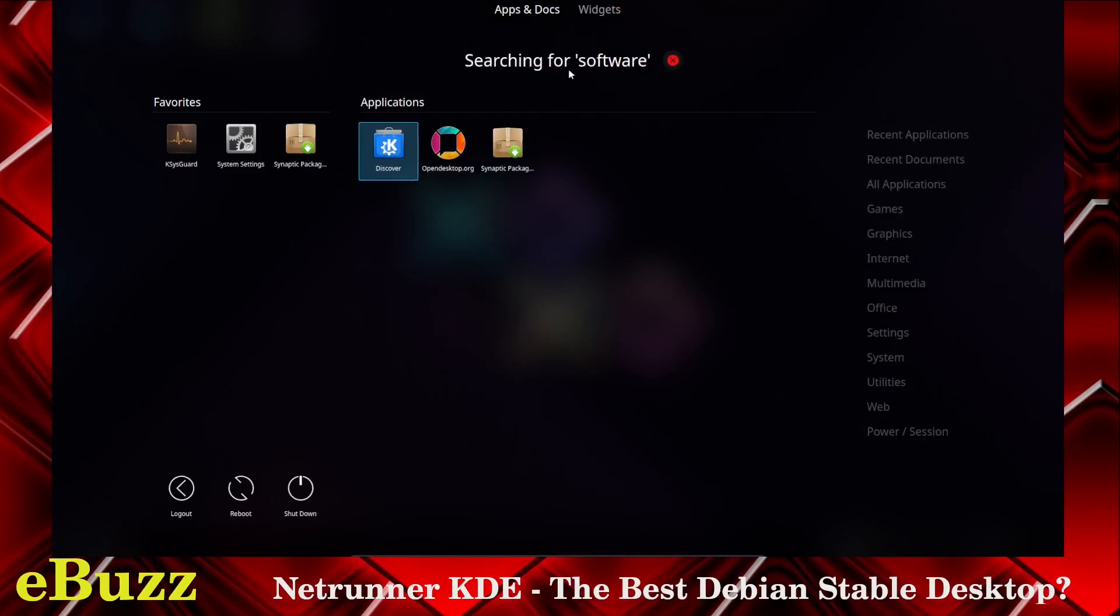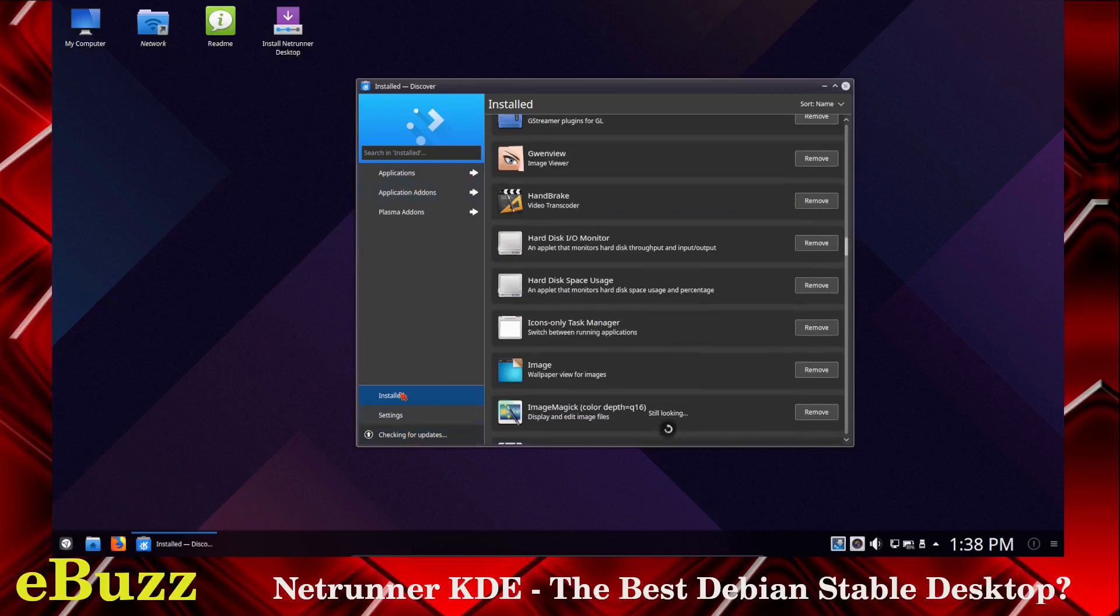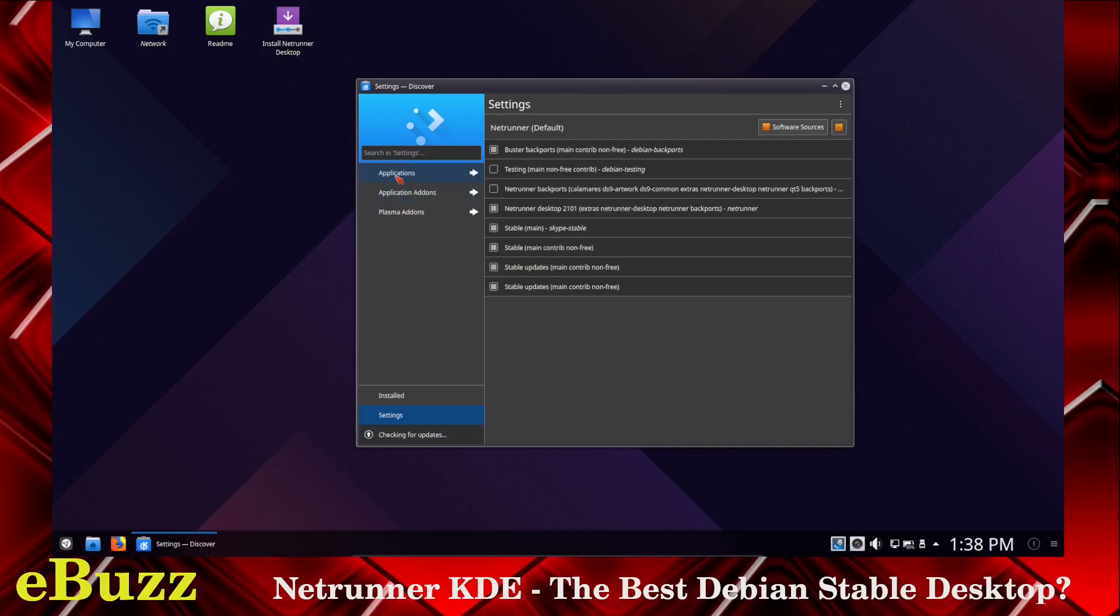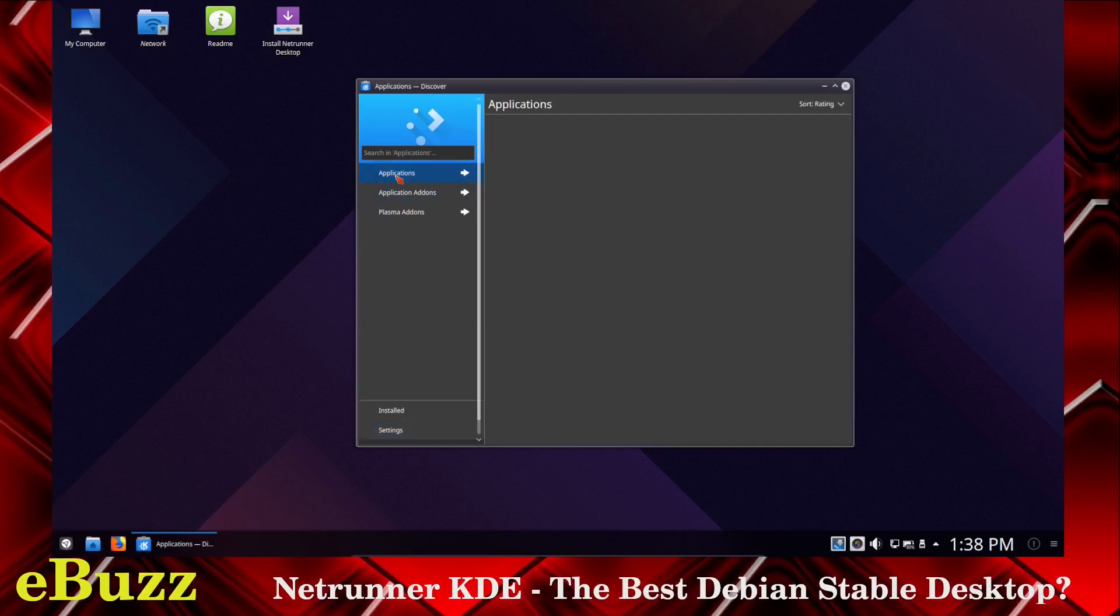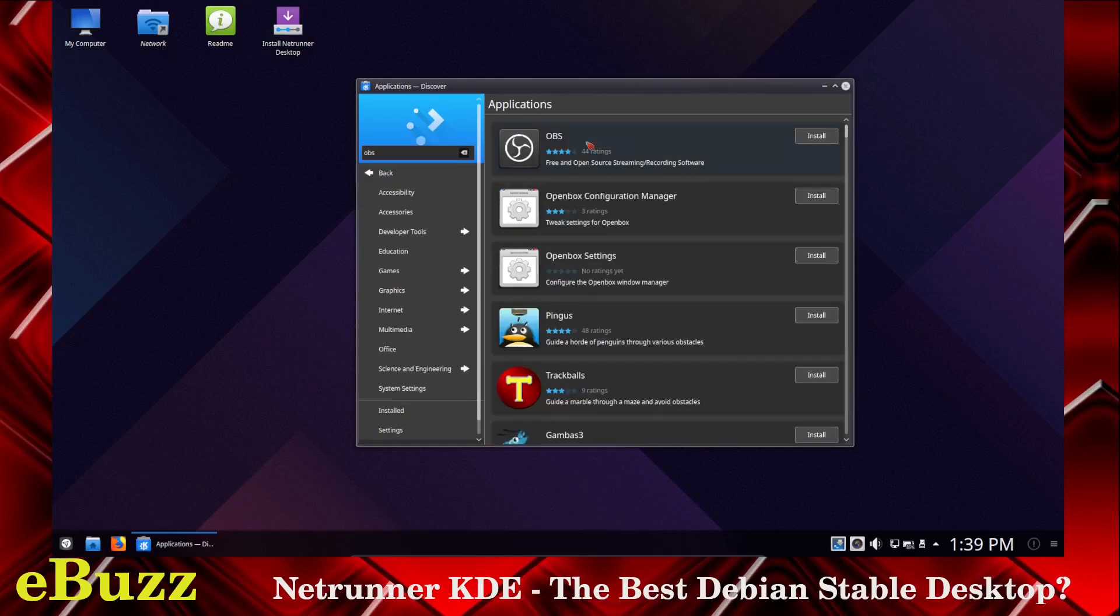Let's type in Software, Discover Software Center. Okay, you opened up the Software Center. Basically, what it does is it gives you a list of everything that's already installed. Those are right there. Now, you can go down here to Install. You can go to Settings. Right here, it will tell you what repositories you have. You've got Buster Backports, which is based on Debian, Netrunner Desktop 2101 Extras, Stable Main, Skype Stable, Stable Main Contribution, Stable Updates. So you have all that right there. Now, you can go up to Applications and it gives you a list of applications that you can install or you can search into Applications. Let's try OBS and there's OBS right there. You can download it and install it on your system. So that's your Discover Software Center in Netrunner.